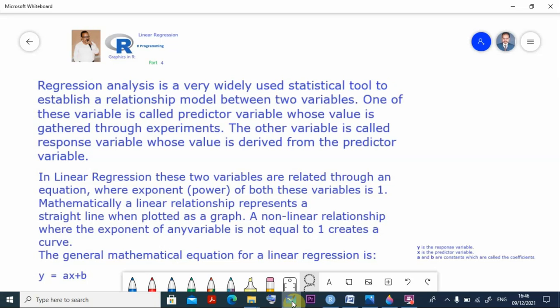In linear regression these two variables are related through an equation where exponent or power of both these variables is 1. Mathematically, a linear relationship represents a straight line when plotted as a graph. A nonlinear relationship where the exponent of any variable is not equal to 1 creates a curve. The general mathematical equation for linear regression is y equals ax plus b.